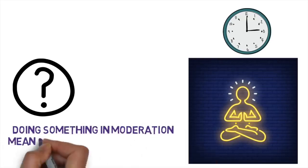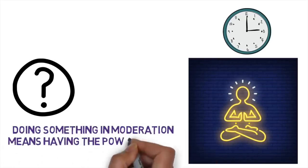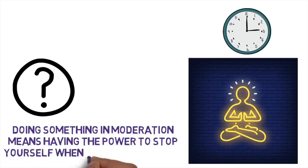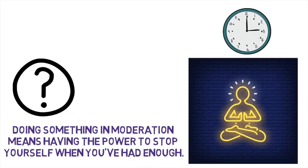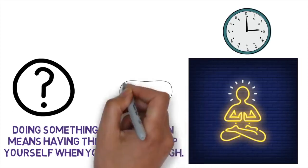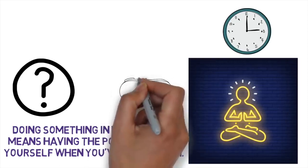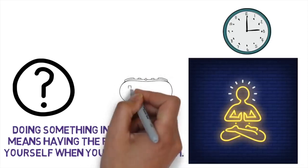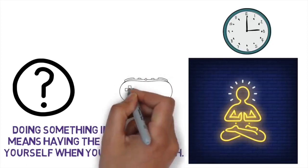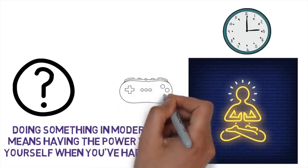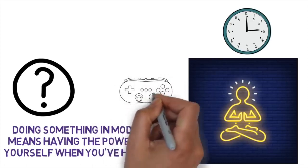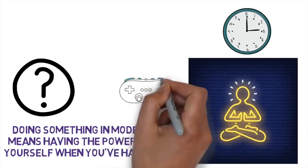Doing something in moderation means having the power to stop yourself when you've had enough. If you want to have a more controlled diet, or reduce the time you spend playing video games, you shouldn't try to suddenly make extreme changes to your lifestyle.